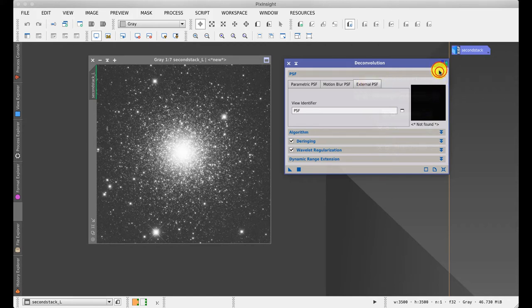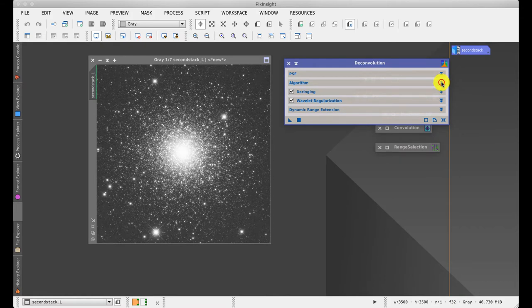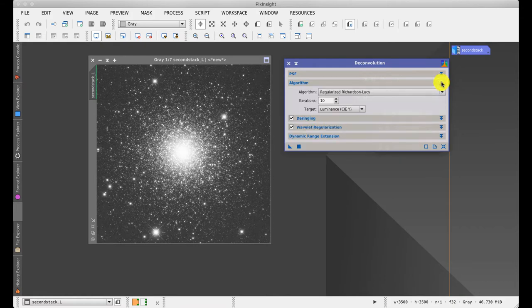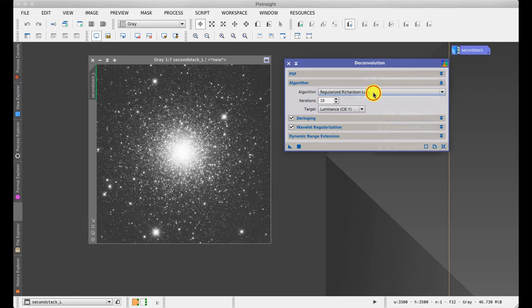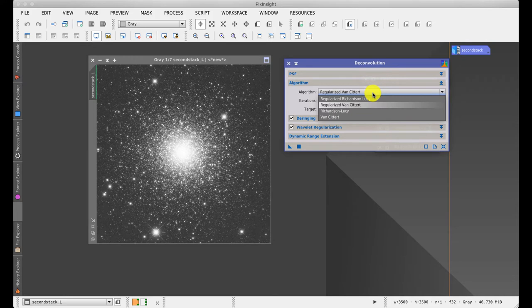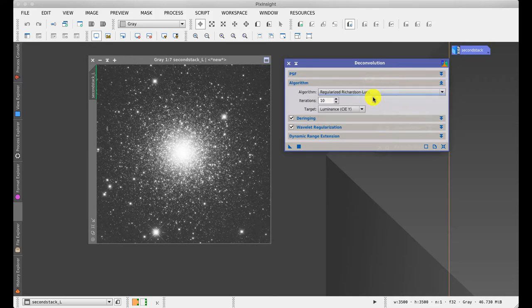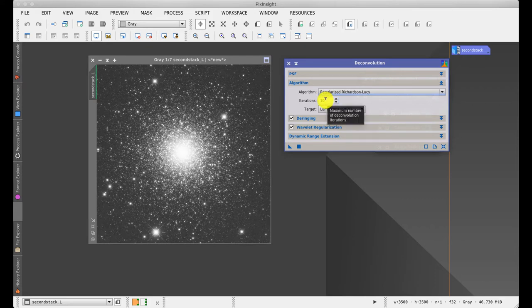The second section, called algorithm, is normally left at the default, which is called regularized Richardson-Lucy. I don't know what it means. It's one of a number of different ideas, but this one seems to work the best. We'll leave at the default 10 iterations. This is one of those processes that we're going to apply to luminance, which is always the case anyway with a monochrome image.